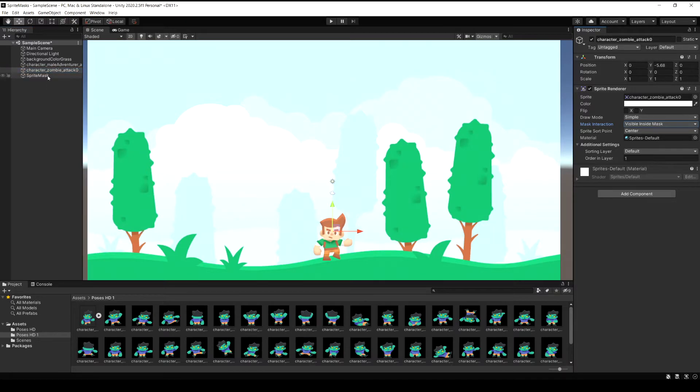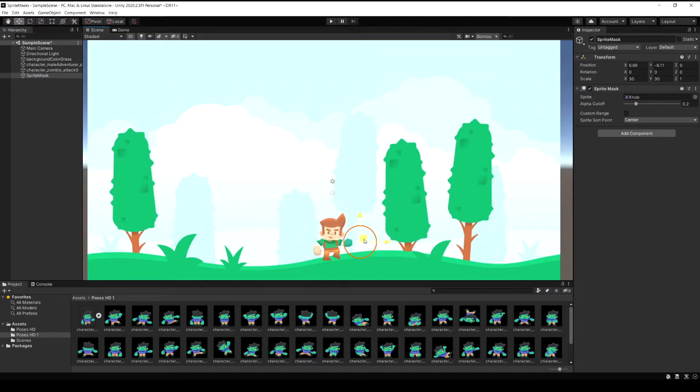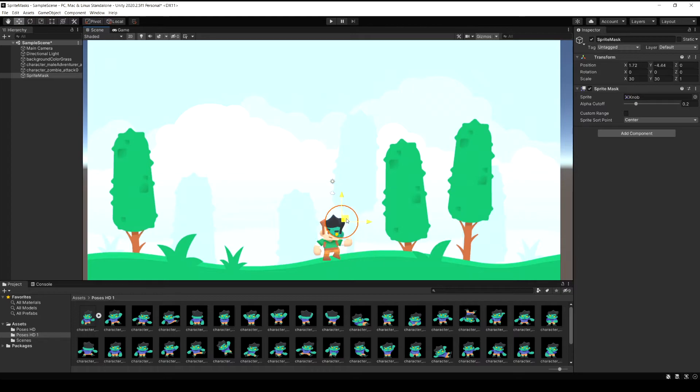Let's move that sprite mask around now and you see as we move over now it's replacing the player with the zombie that's hidden behind him. But when the mask isn't on top you don't see the zombie at all.